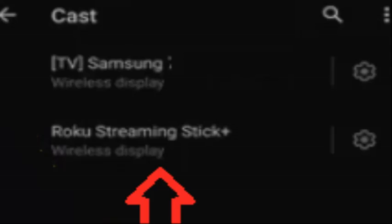Allow the screen mirroring or cast options time to populate. Once your Roku device appears on the screen, select it. You may be asked to enable mirroring depending on the configuration of your Roku — it is possible to approve it using your Roku remote. Your smartphone screen should then be mirrored or cast.